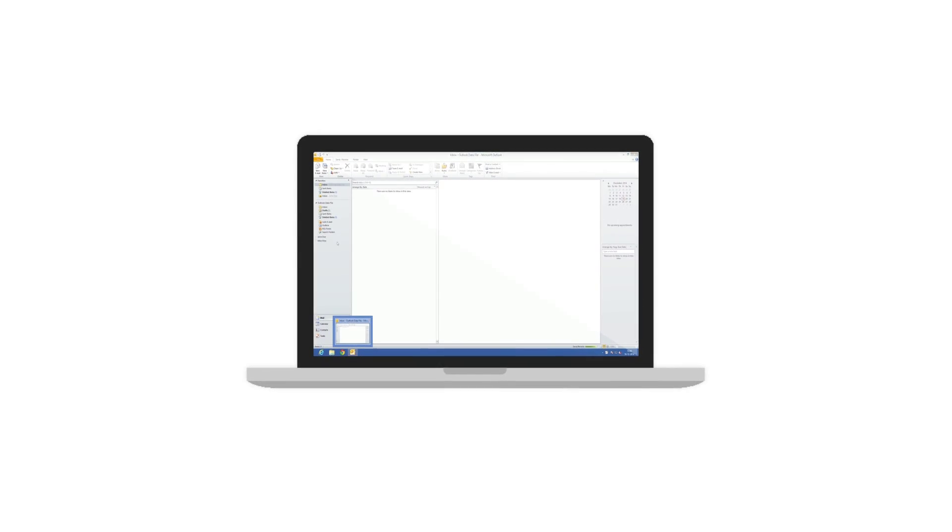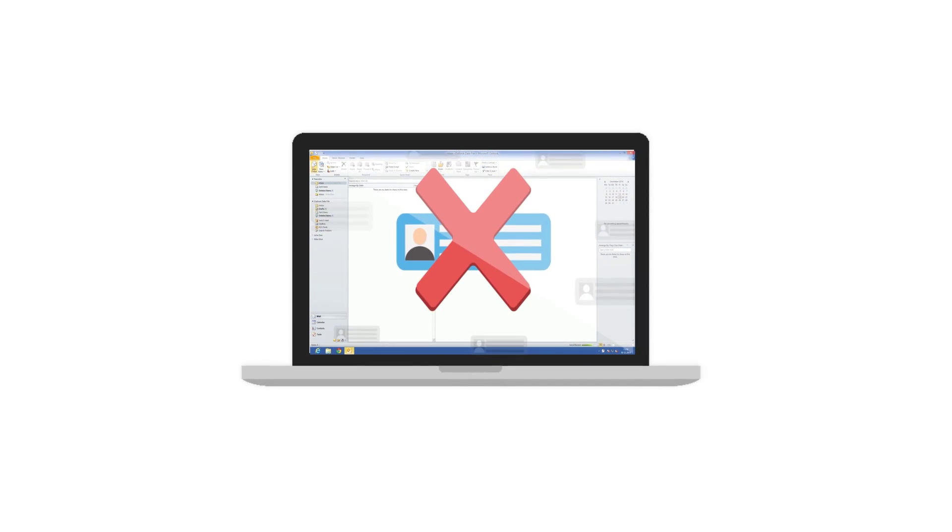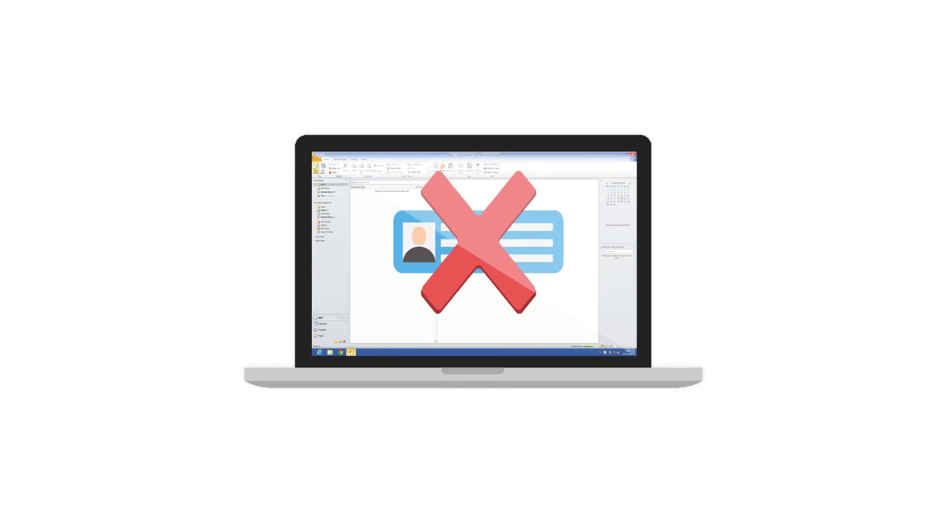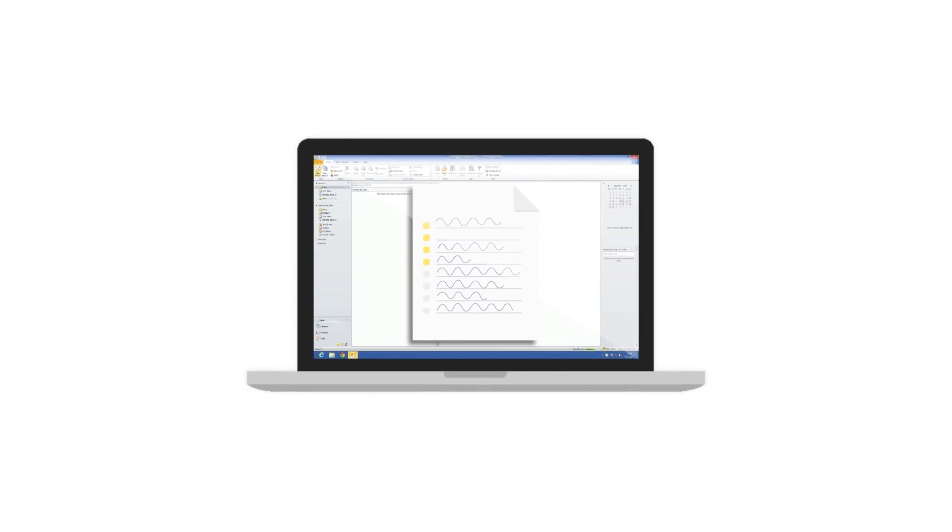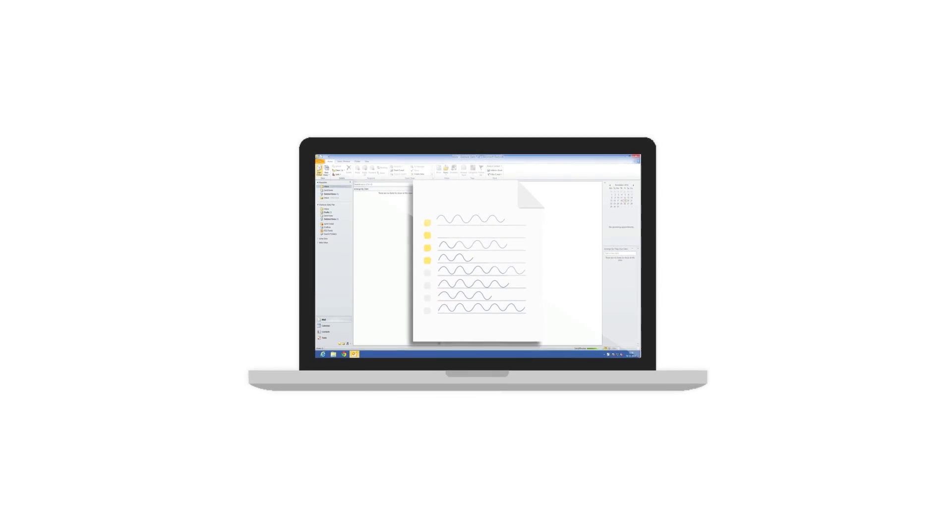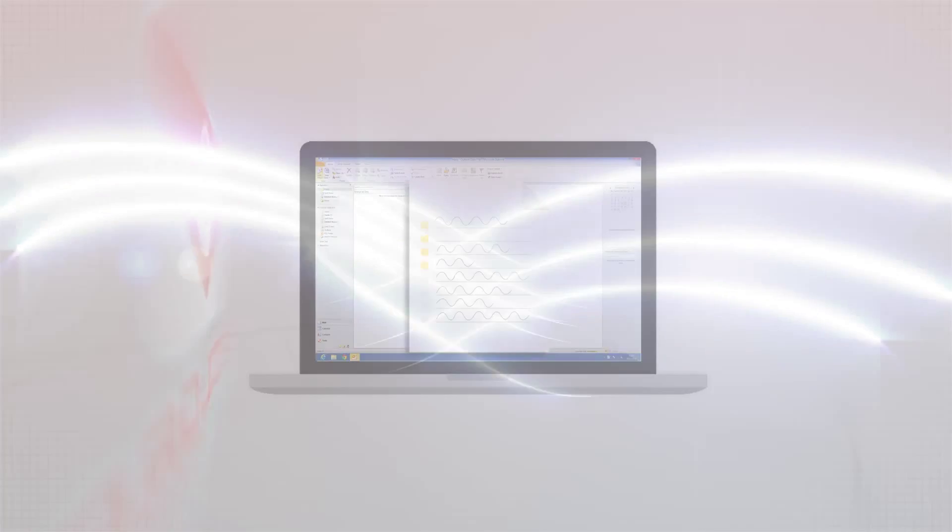However, it is also the most insecure. Emails have a nasty reputation of finding their way to the wrong inboxes. Your most confidential information can end up with your competitors or the press.